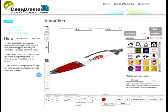Welcome to the EasyPromo 3D 5-Minute Challenge. I'm going to show you how a person with little or no artwork skills can create great-looking virtual samples in 3D and email them to a client in under 5 minutes.